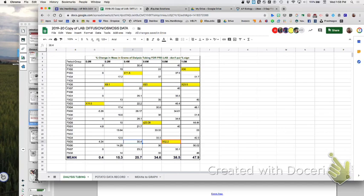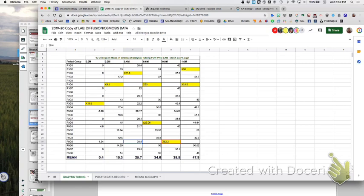Your claim: as molarity of the solution inside the dialysis tubing increased, percent change in mass increased proportionally. Your evidence: reference the data table with specific numbers. Your reasoning: explain the principles of diffusion and osmosis in about three sentences. Possible errors include: not leaving room in the bag for expansion (it acts like a plant cell, pushing back), not cutting the string, poor massing technique, or mixing up solutions.